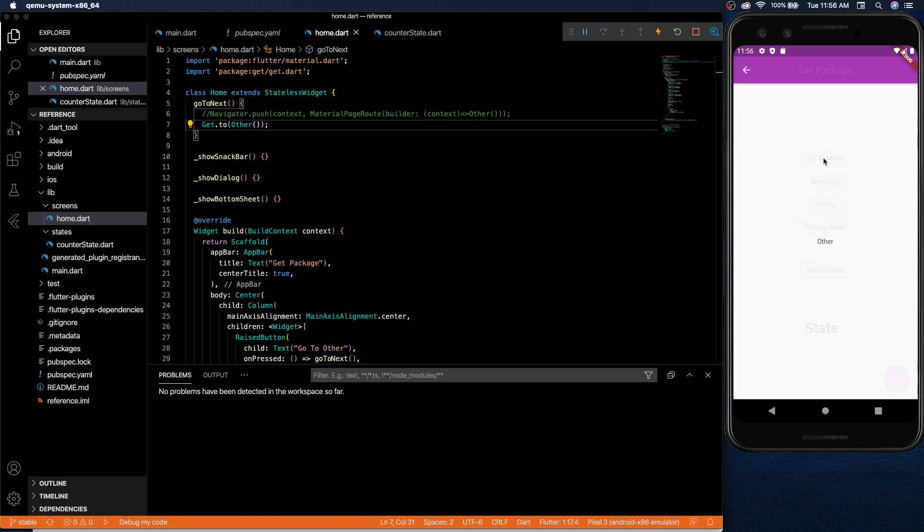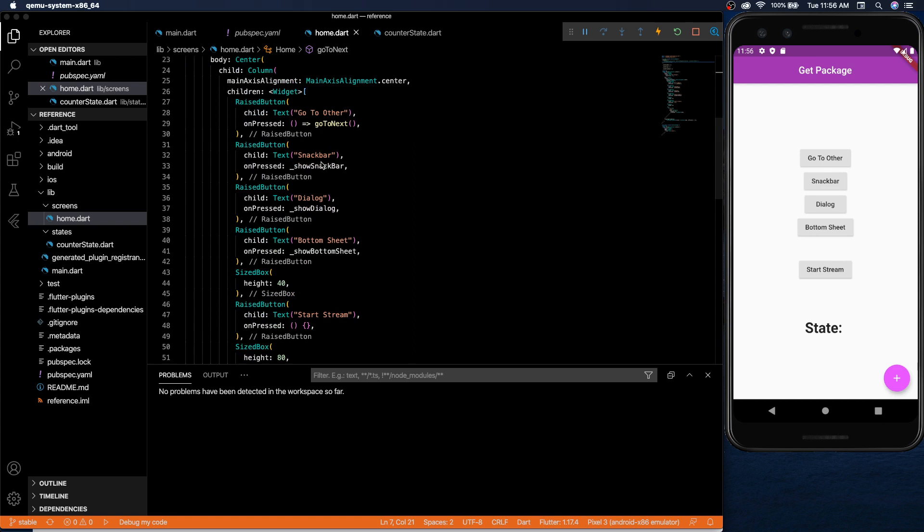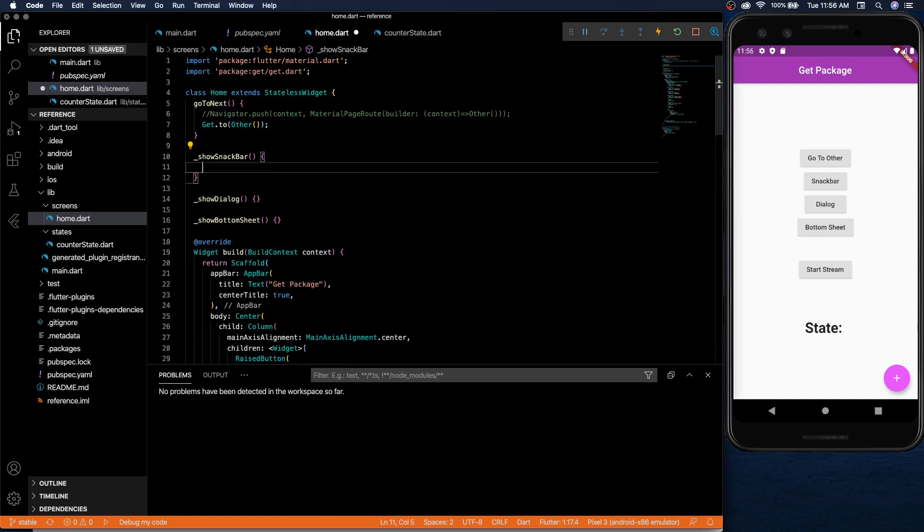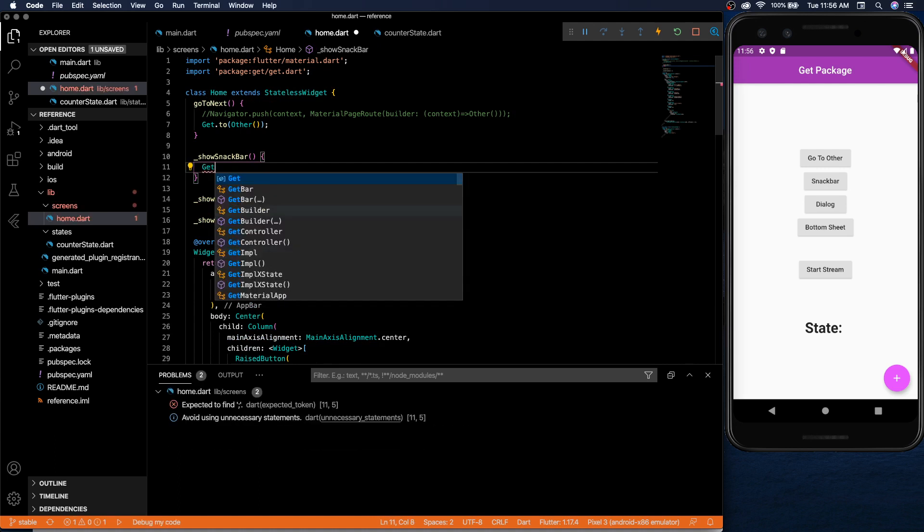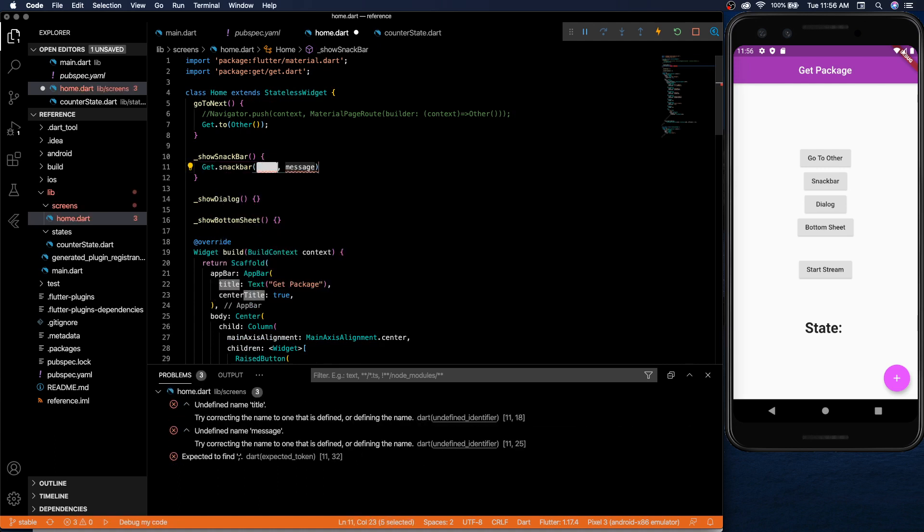So we click on it. It takes us to other screen and that's that. So then we have the show snack bar. Show snack bar is just as simple as that going to another screen.